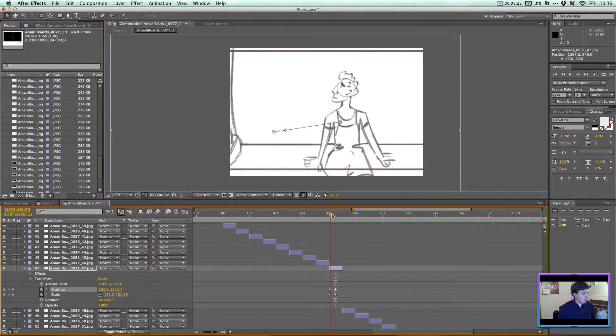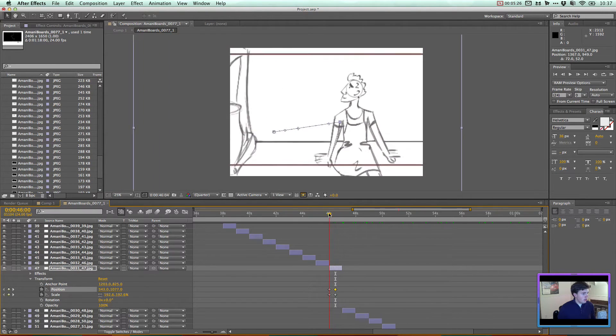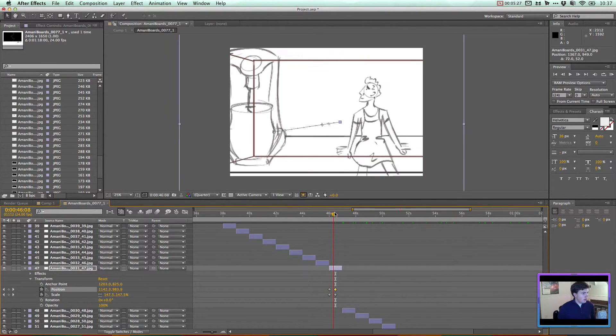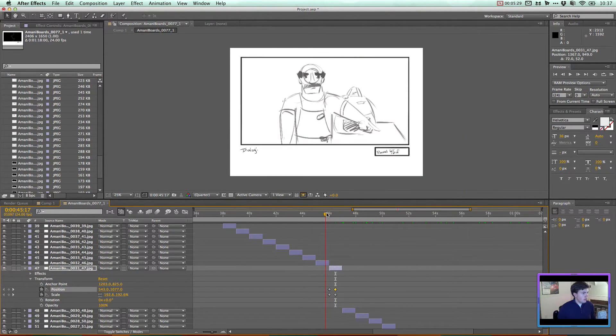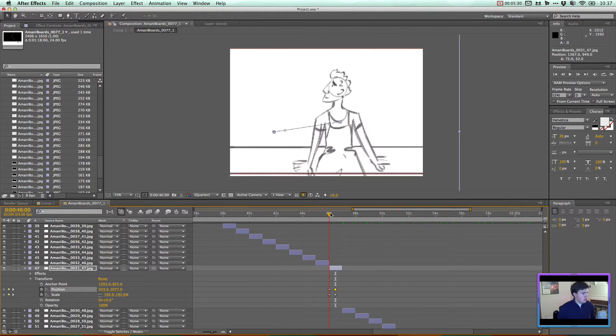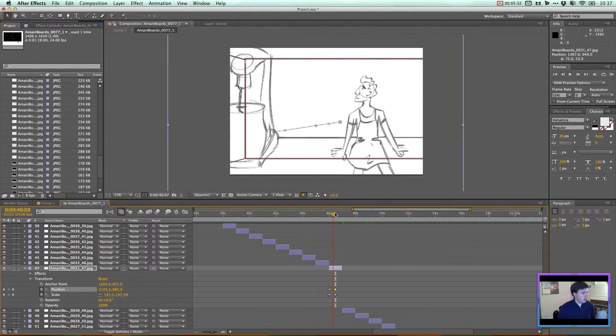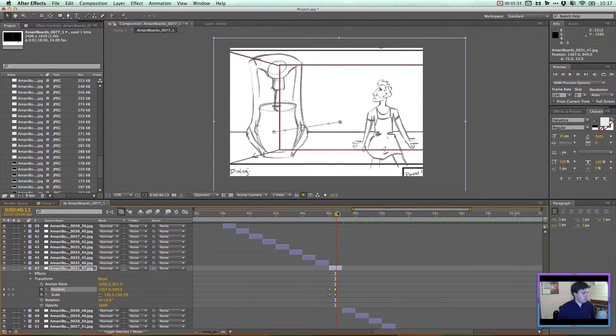And yeah, dad's like, hey, machine. The boy's like, oh, machine. Oh, fine.